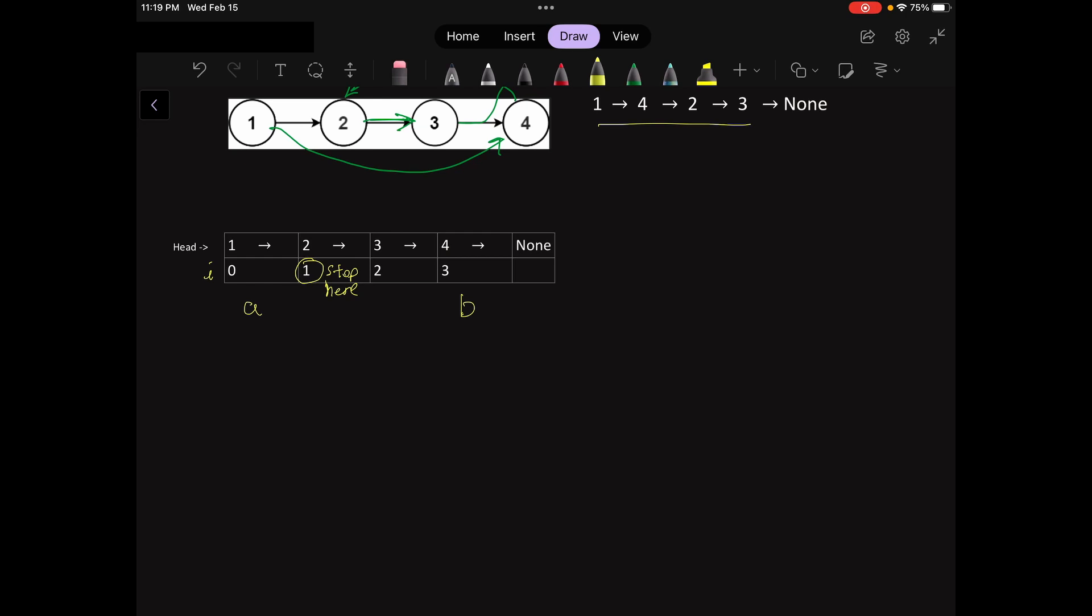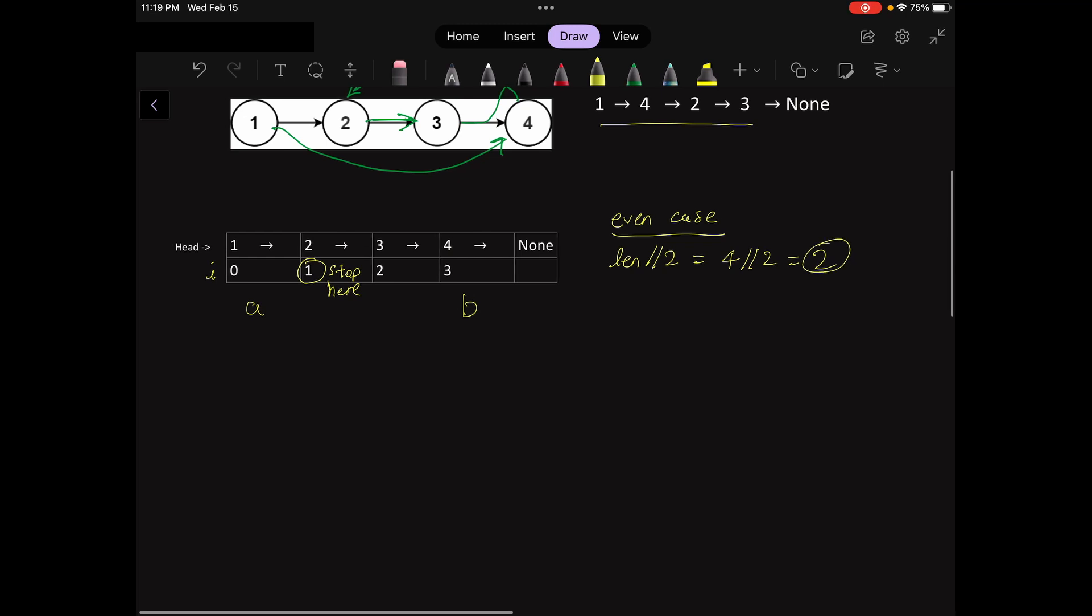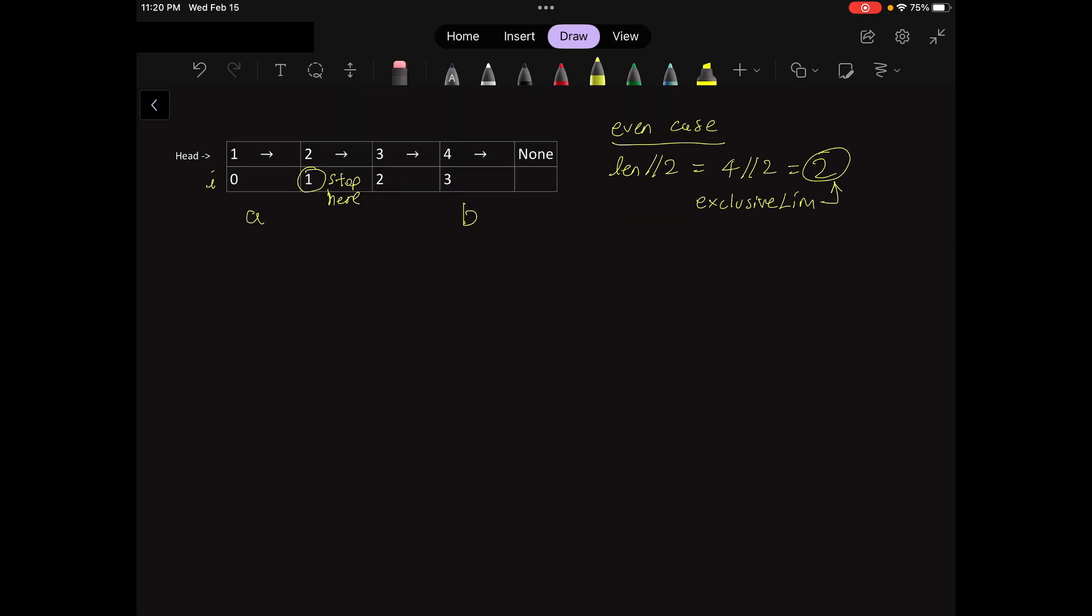We can get this limit by doing the integer division of the length of the array by two for the even case. I'm just going to write len for short. All right, so we have four by two, that's two. We're supposed to stop at one, but this two is all right because if we're using a for loop, this two will be the exclusive limit. I'm just going to call it exclusive limit for short, which means our inclusive limit is one, so we're good here. So the for loop that we have is for i in range.